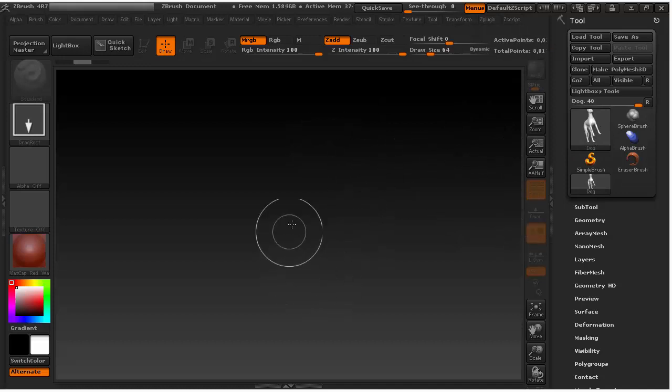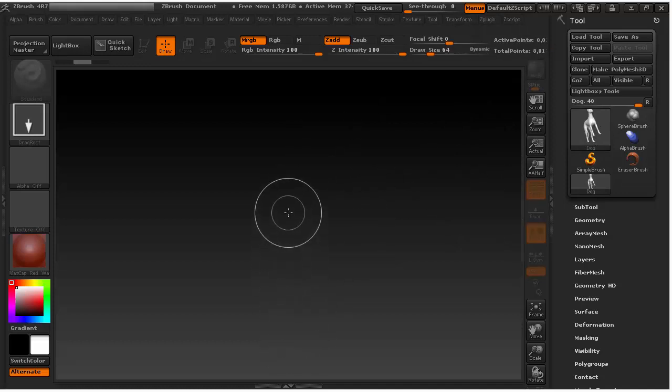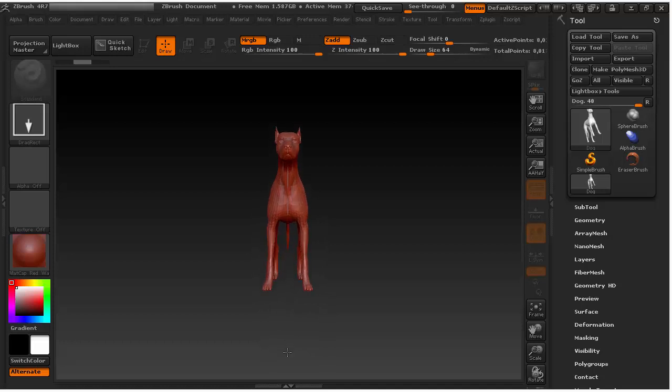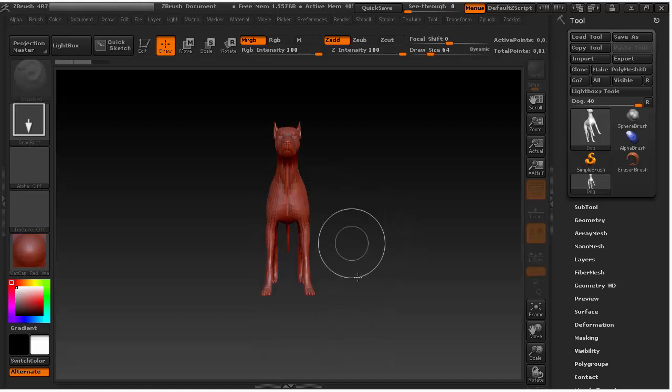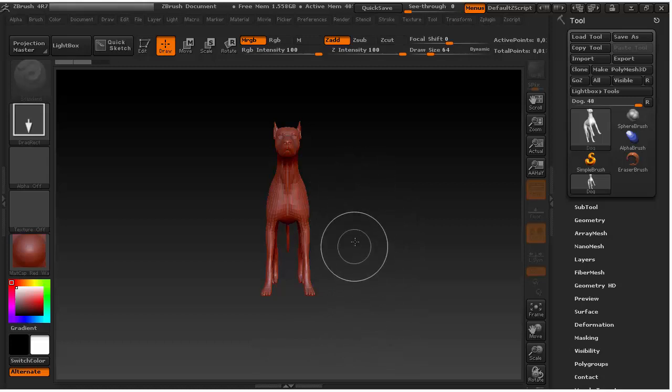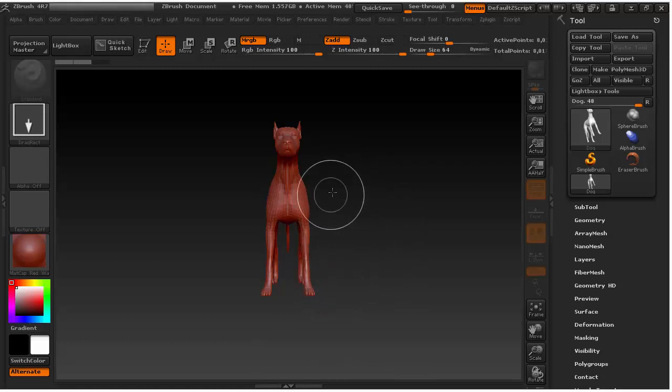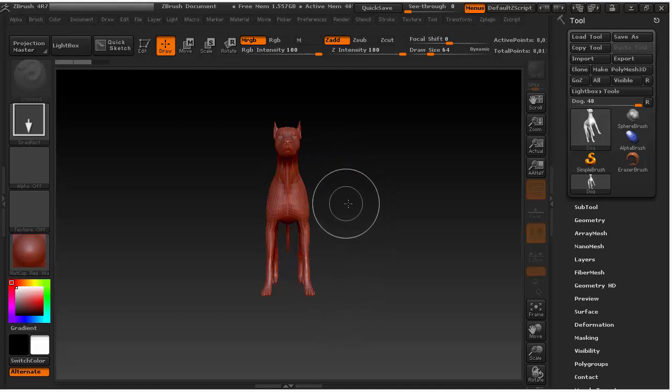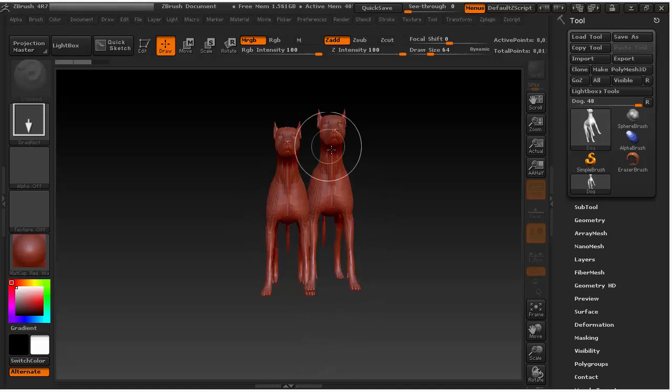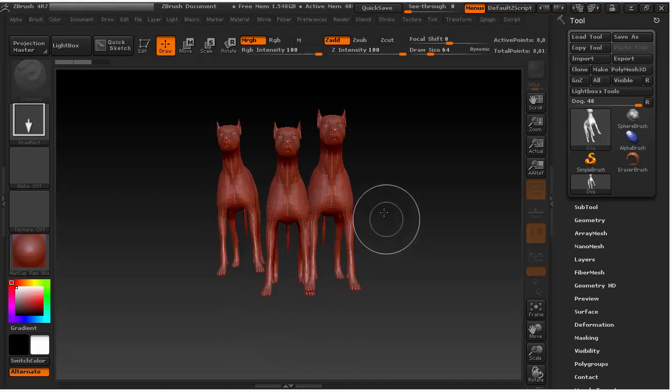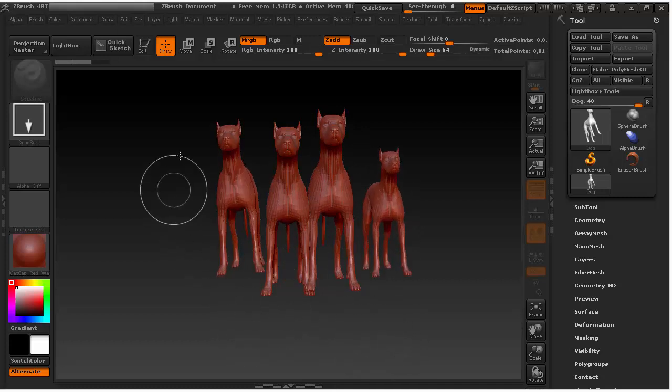So to actually create that, you need to drag here by holding your left mouse. In this case, I'm using a pen tablet, so I'm using my stylus by dragging it. Now if you drag again or try to move it or rotate it, you will get another dog there. So a group of dogs.